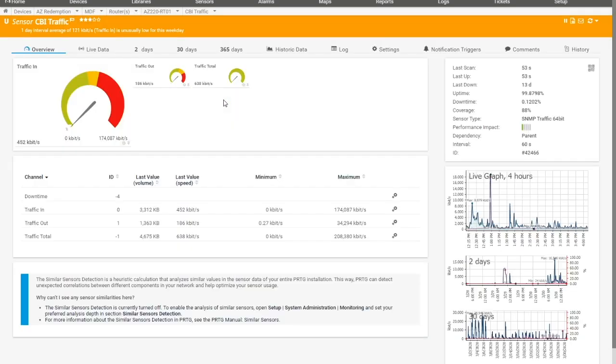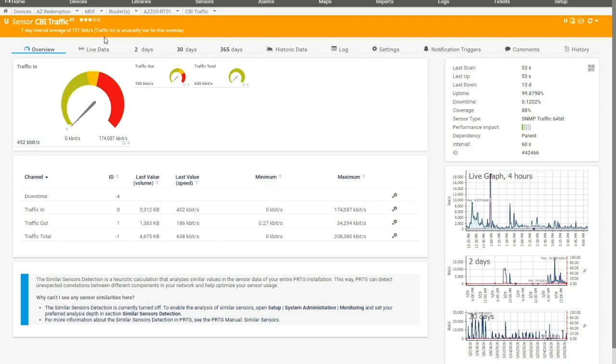It says CBI, which stands for Cox Business Internet. And right now it says it's unusually low. Well, of course it is. The coronavirus is happening. Everything's unusually low right now. But what I want to show you is like, how do we know if we should increase the bandwidth from last month? Right. But before everybody evacuated the premises. So I'm going to jump back over to that and go to the historic data.